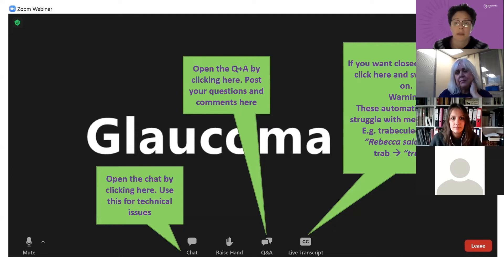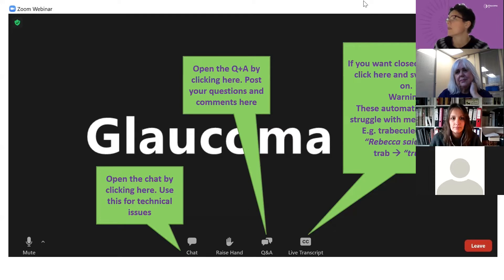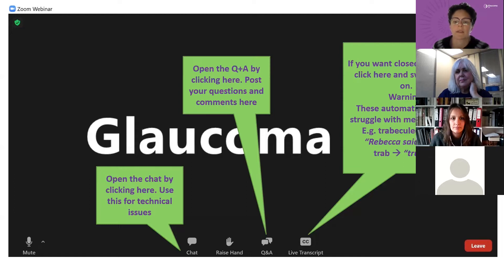The only silly question is one you wanted to ask but didn't. We'll activate closed captioning during this talk — click on the button marked CC or Live Transcript. This is automatic subtitling which finds medical words hard. We've seen trabeculectomy turn into 'rebecaceptomy' and 'trab' turn into 'Trump.'